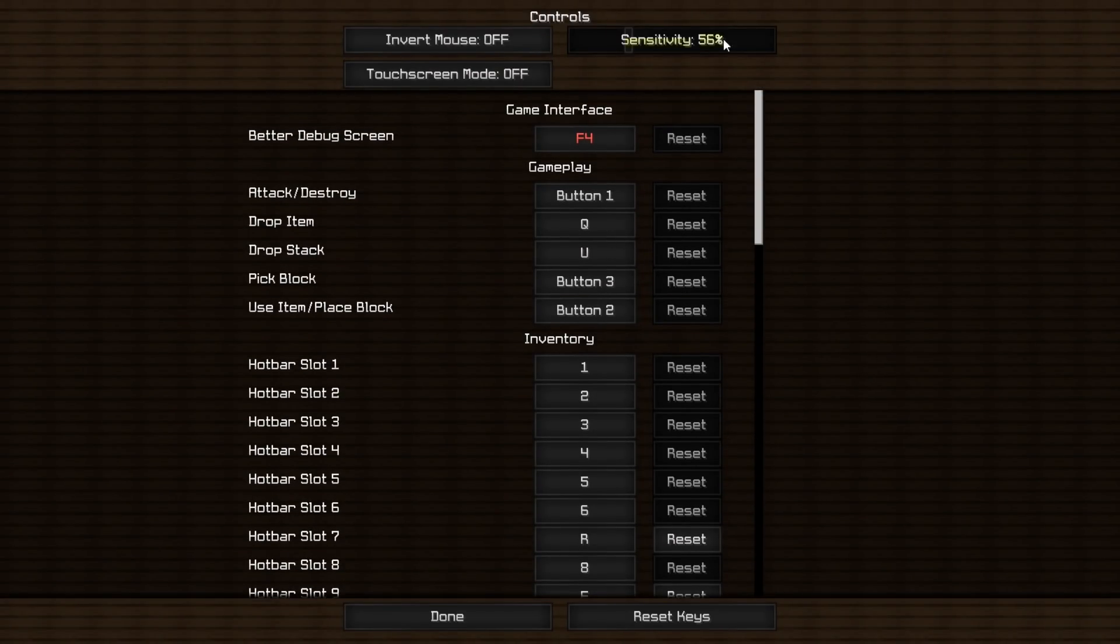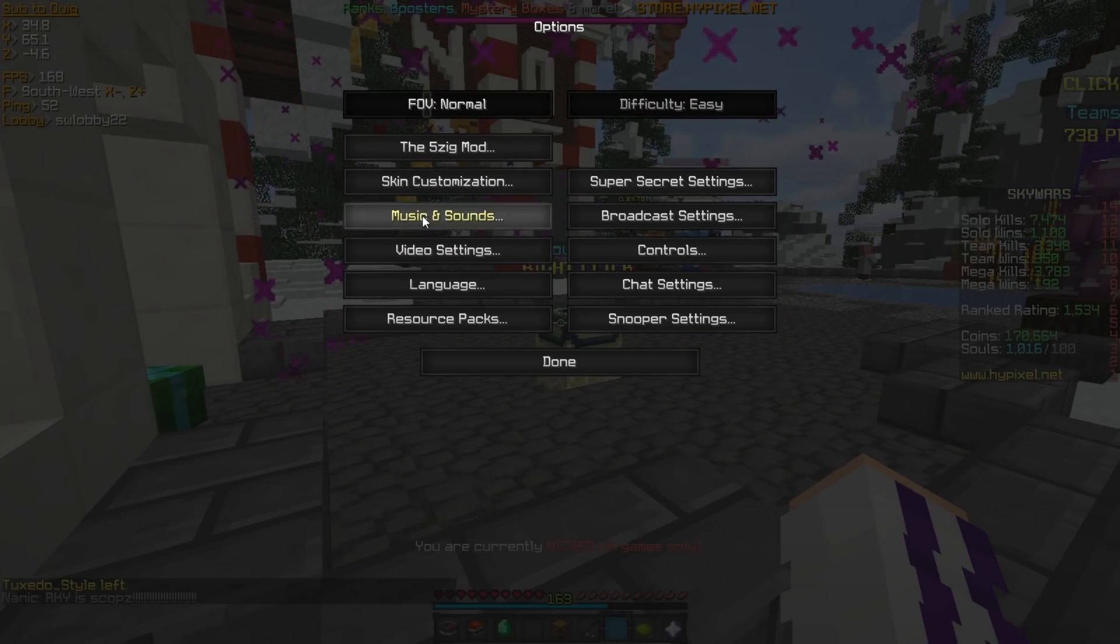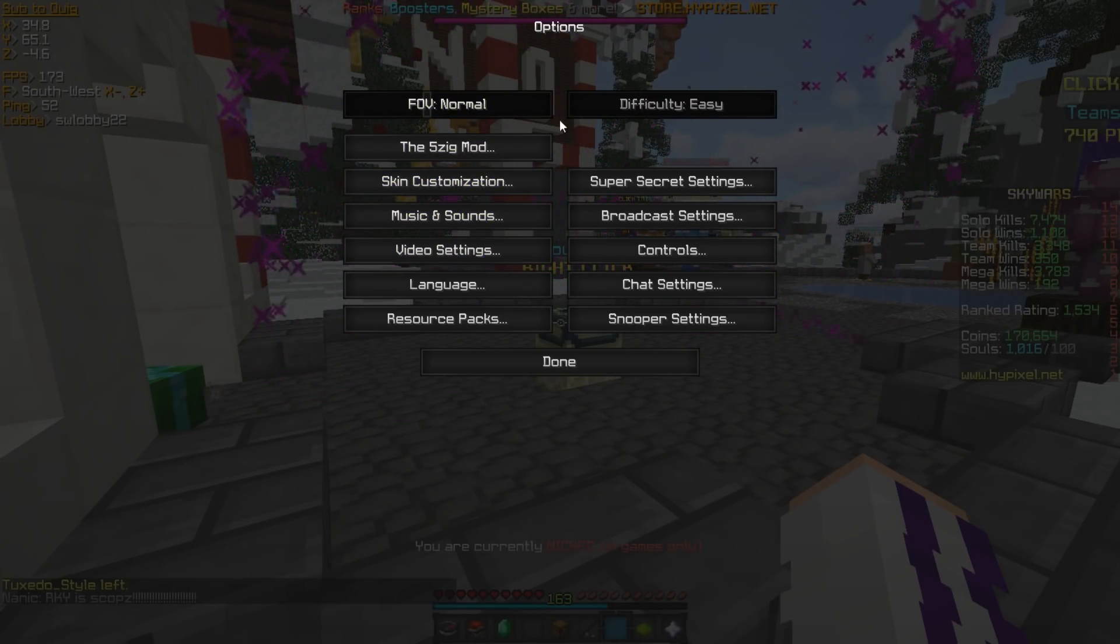And I use my toggle perspective. I use the top button on my mouse to just toggle that perspective. My sensitivity here is 56, and my FOV is normal for anyone who's wondering.